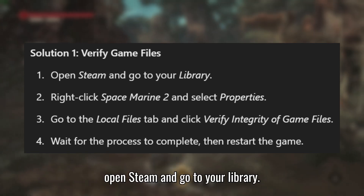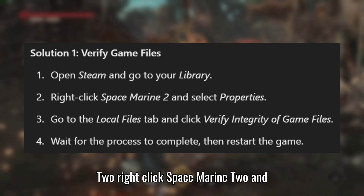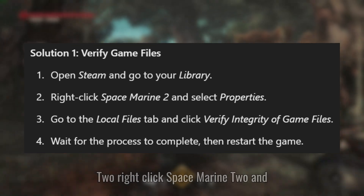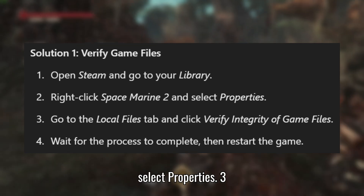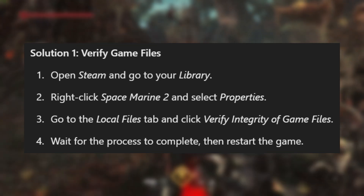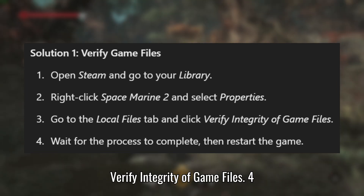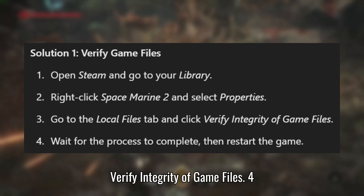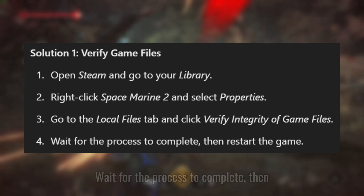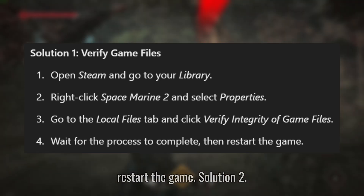Open Steam and go to your library. Right-click Space Marine 2 and select Properties. Go to the Local Files tab and click Verify Integrity of Game Files. Wait for the process to complete, then restart the game.